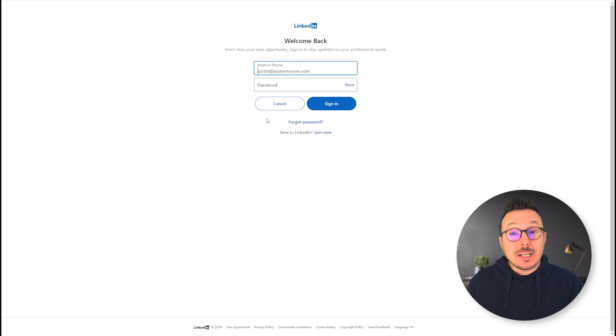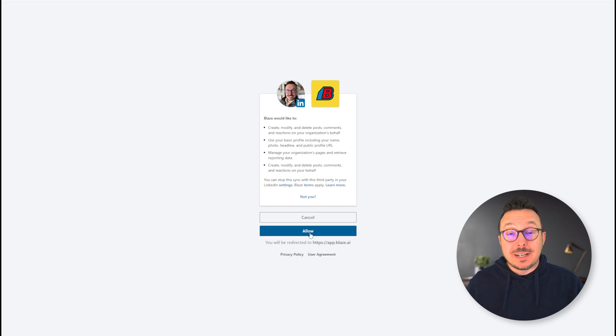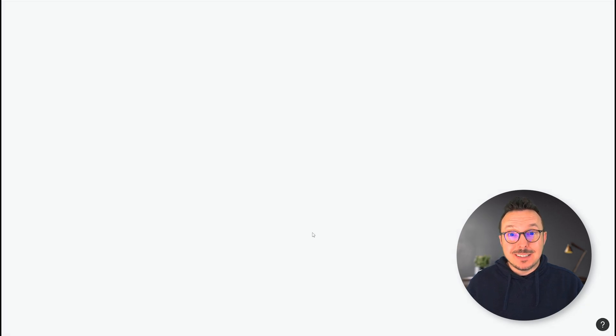From here, you're going to need to log into your LinkedIn account, and then it's going to prompt you to make the connection. I'm going to go ahead and click Allow — you should do the same.